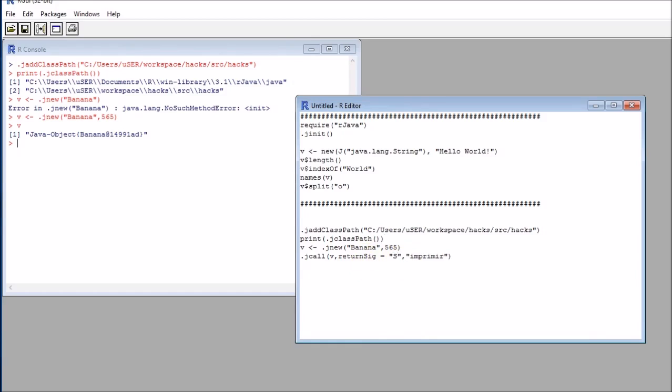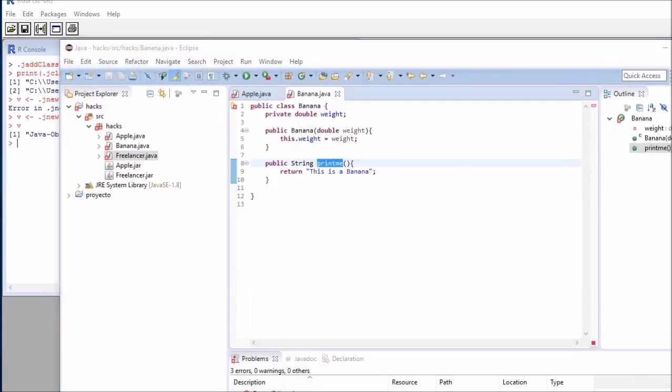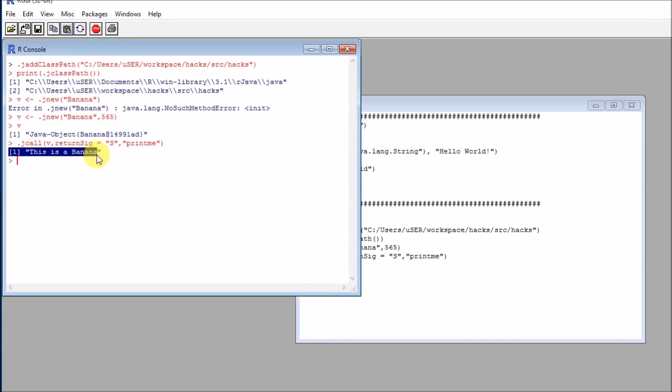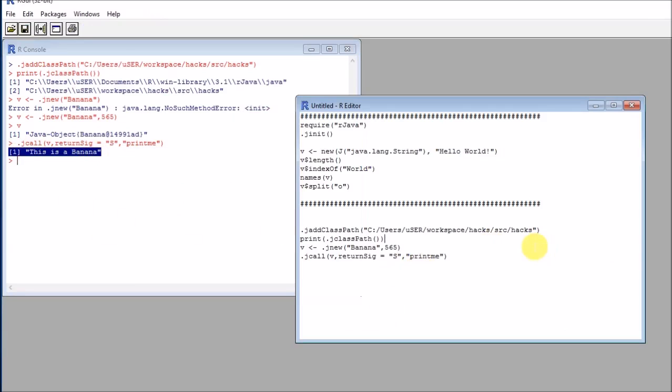In my case, this will be a string. And the function that I will be calling is called print me. So if I put print me, you get what I wanted: this is a banana.